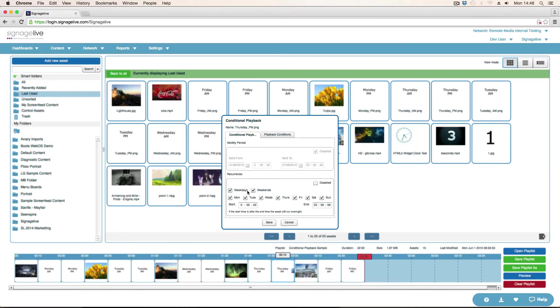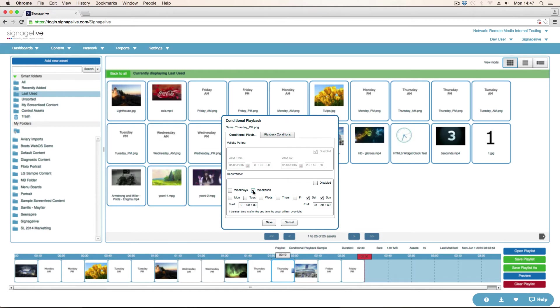I can either choose to have it on all weekdays or the days of the weekend. So if I click weekdays, you can see Monday to Friday is selected. If I choose weekends, Saturday and Sunday. Or I can choose individual days. So I'll choose Thursday, but I can choose as many or as few of these as I want, as long as one is chosen.